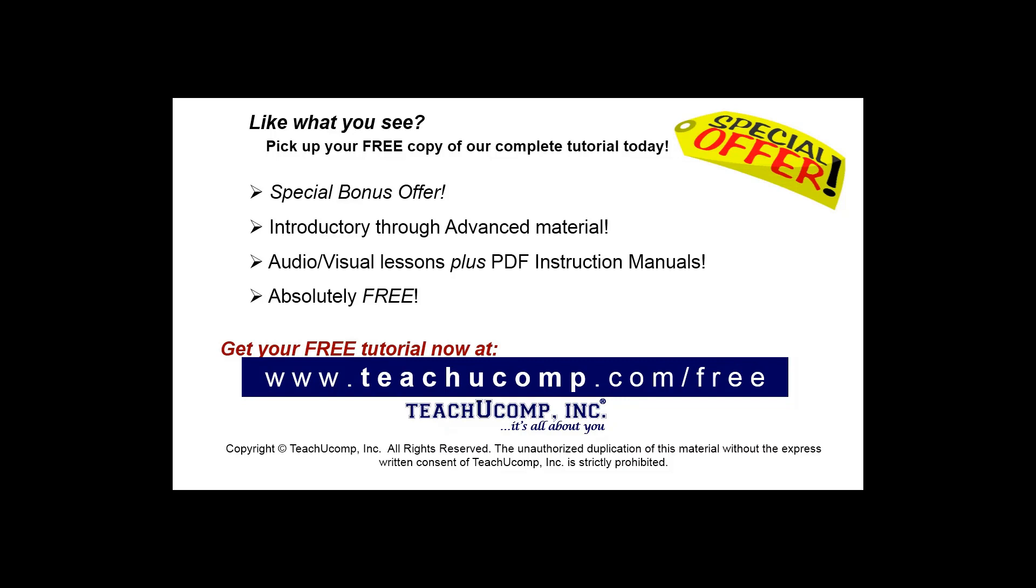Like what you see? Pick up your free copy of the complete tutorial at www.teachucomp.com/free.